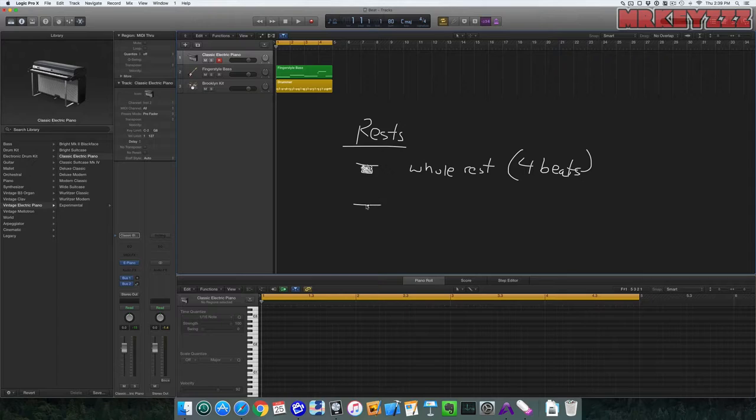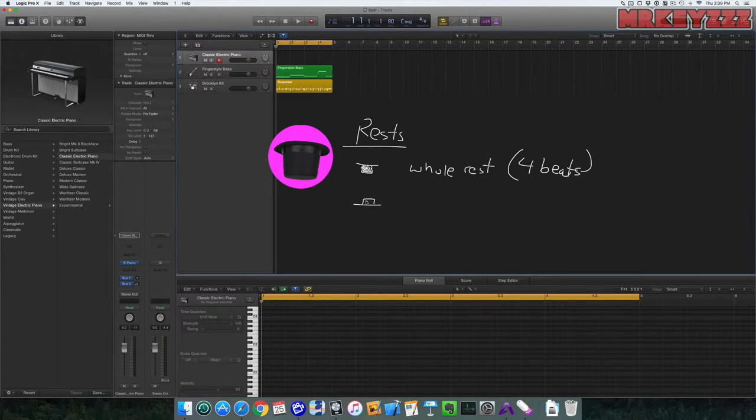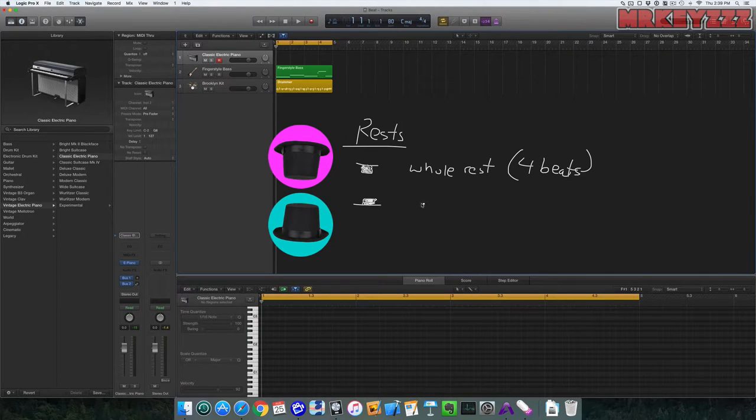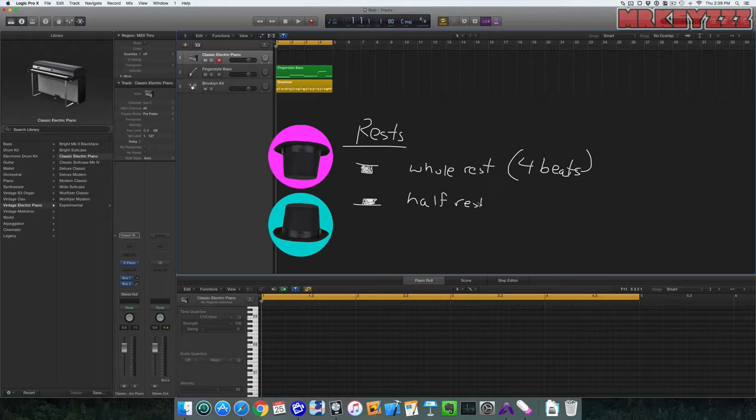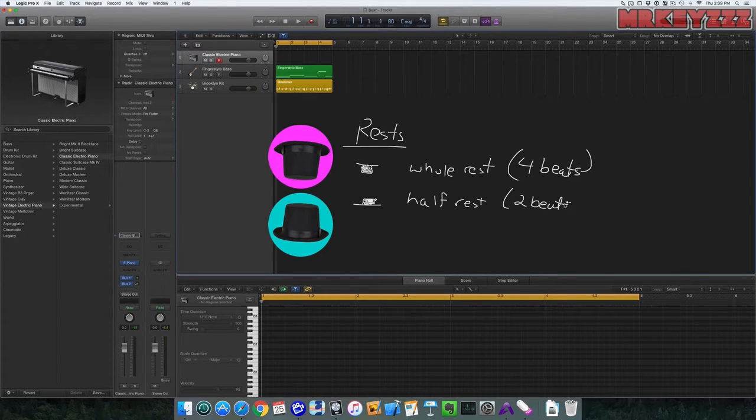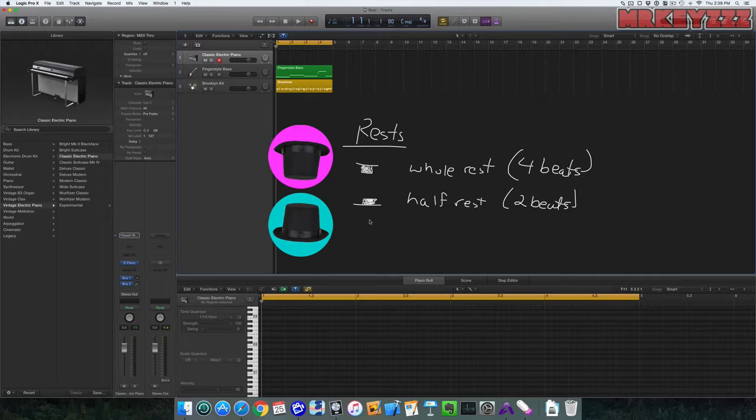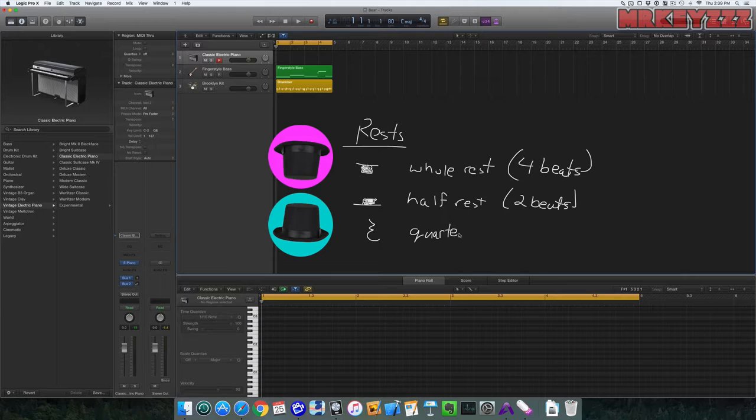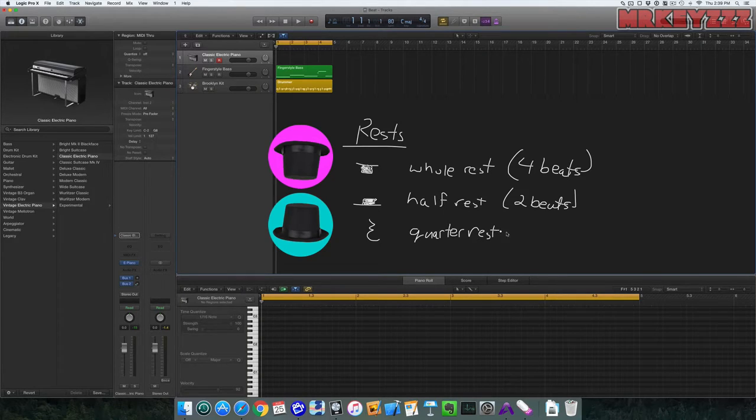It kind of looks like an upside down hat. Now the one that looks like a right side up hat is a half rest, and it's going to be two beats. And then we have one last rest that looks like this, and it's called a quarter rest, and it's one beat long.